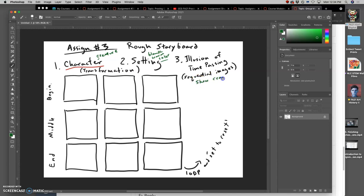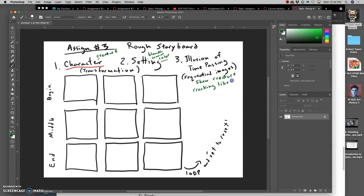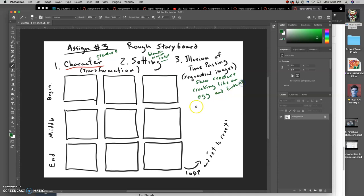It can be helpful just to write it out for yourself so you know what you're trying to do. So show my creature cracking like an egg, inspired by Terry Gilliam's animations, and birthing a smaller version of the creature inside, or a smaller version of itself.